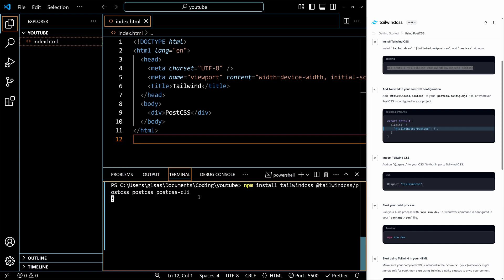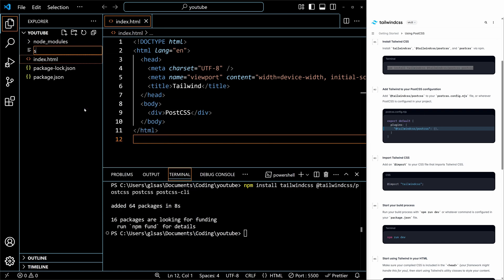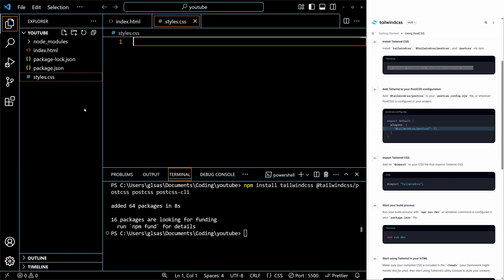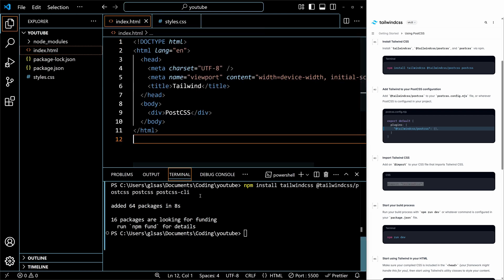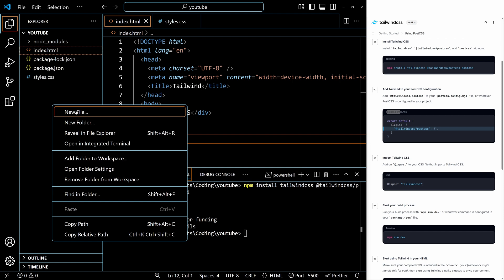This will add node_modules and package.json to our project. In the meantime, let's create the styles.css file — you can name it anything, I'll just call it styles.css — and there we have to import Tailwind CSS. Once postcss is installed, you have to create a postcss config file, so right-click in the root of the project.